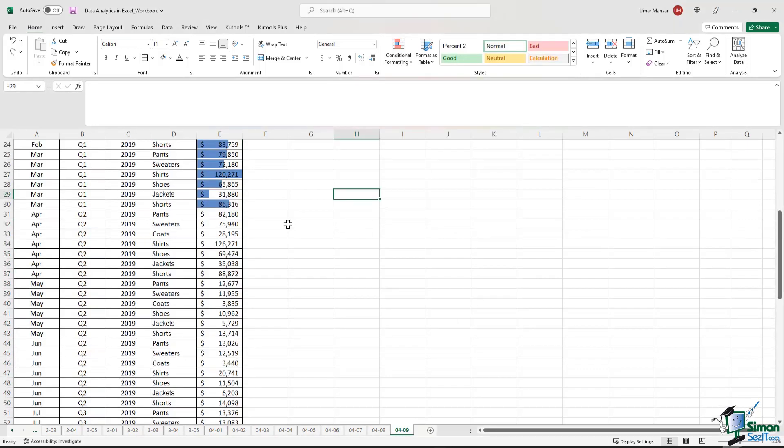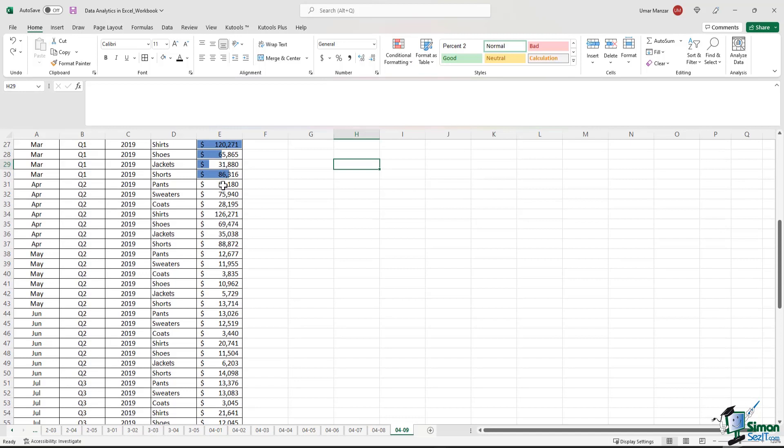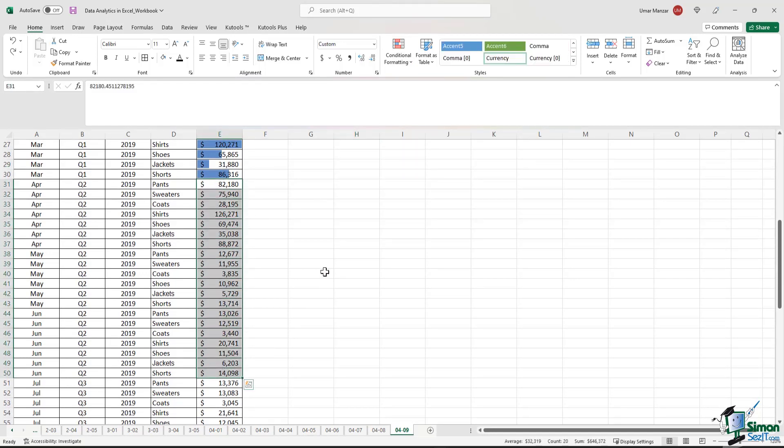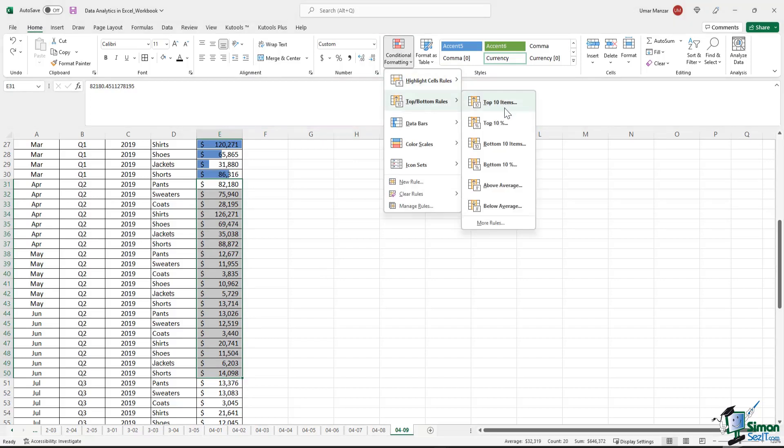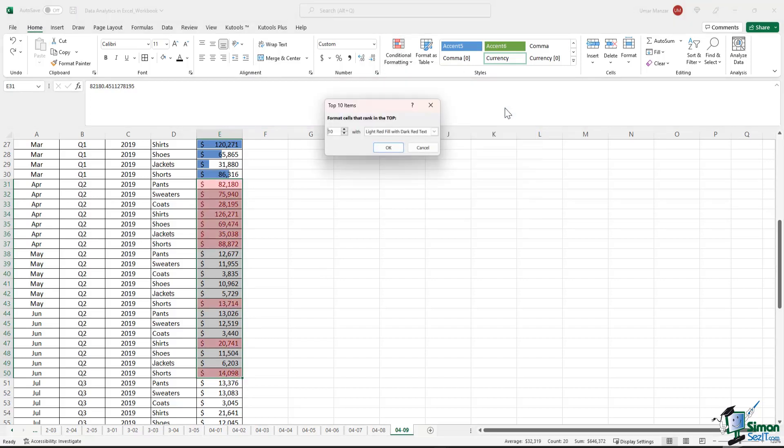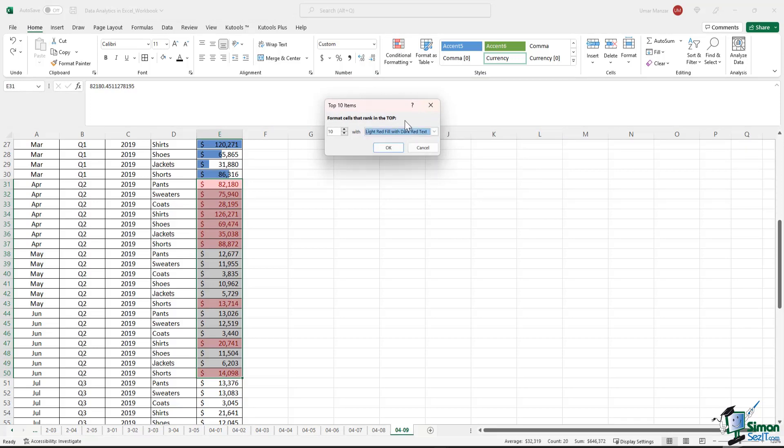Now let's take a look at the Q2 data set for 2019. These are all the line items for Q2 2019. And let's say that I'm interested in finding out the top 10 items. So if I click on this button, I get the line items with top 10 values highlighted in red.